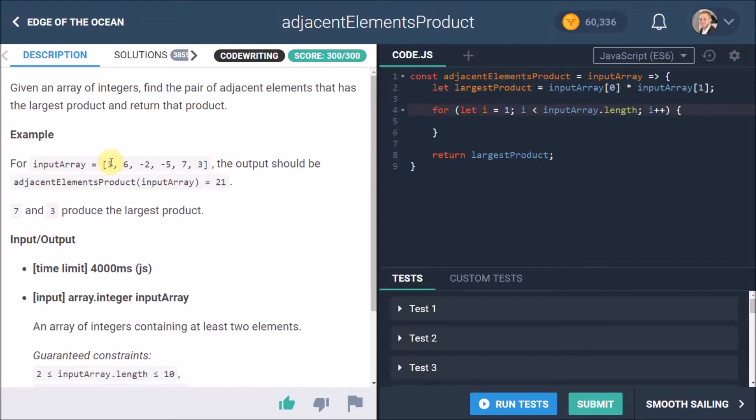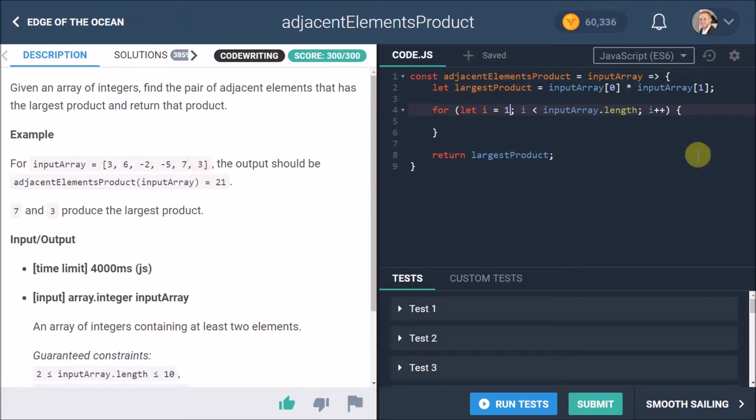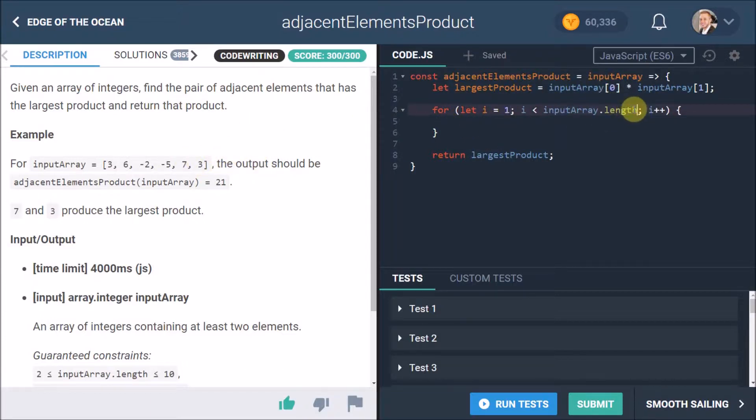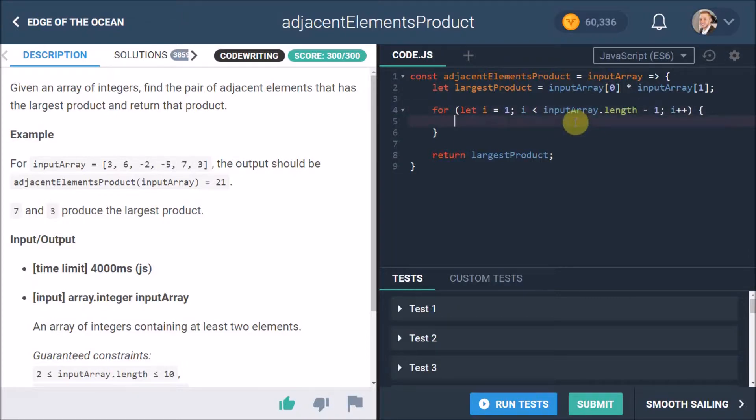Now one thing to bear in mind is we've already got the largest product for the first case, so we can actually start at index one, which is starting here because we already know what's there. And another thing to also mention is we only want this to actually go to the second last element, because if we go to the last one, how we're going to measure the element after the last one - there is no element. So we actually want to get the second last element, so we add -1 in here.